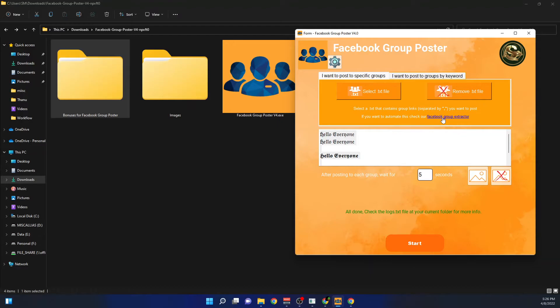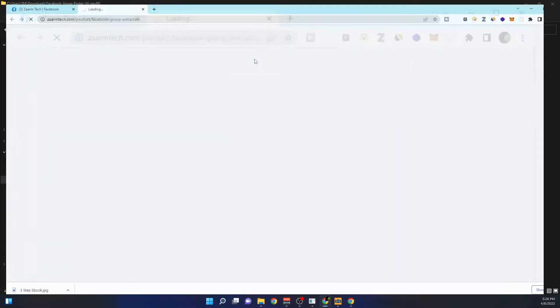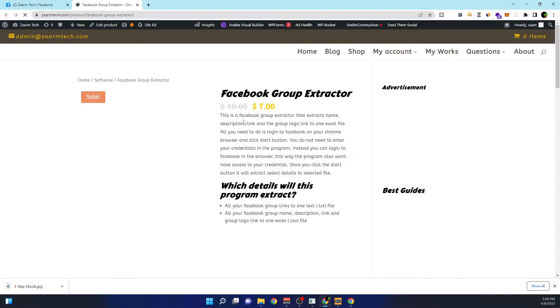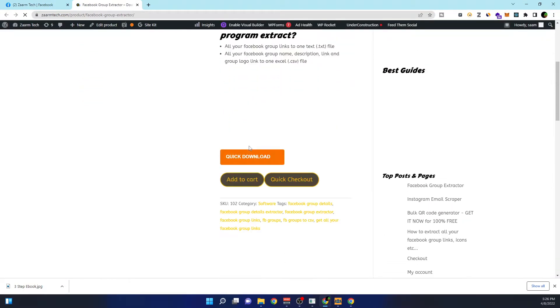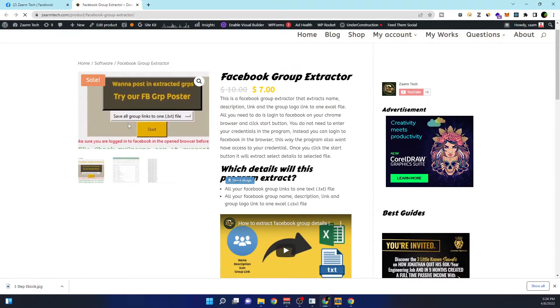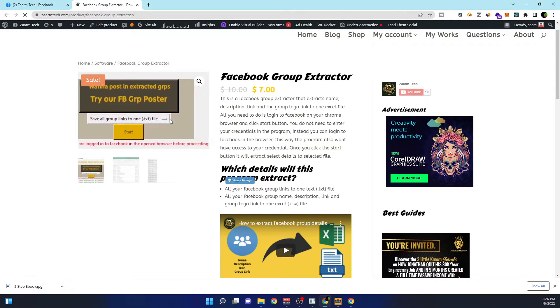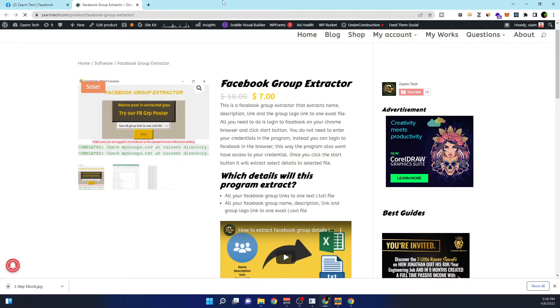If you want to post to groups that you've already joined, there's another program I have a link to. Once you click it you'll be taken to a webpage that shows details on how that program can extract those groups and save all the groups you have joined.